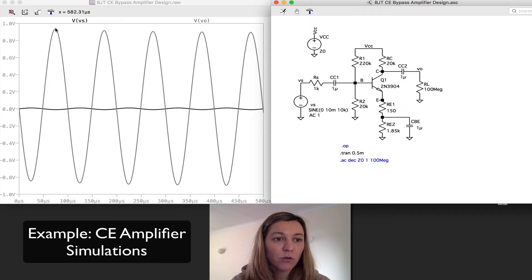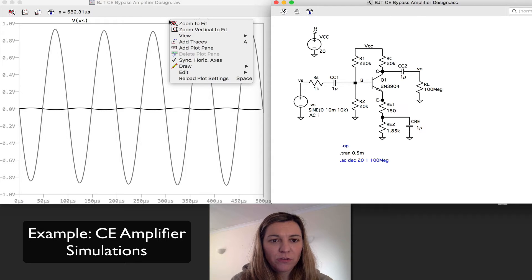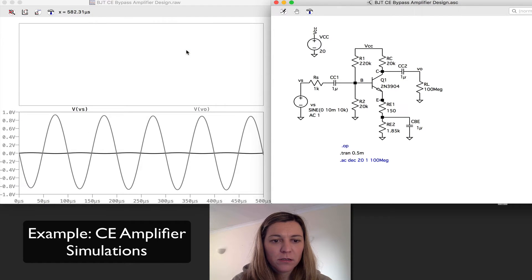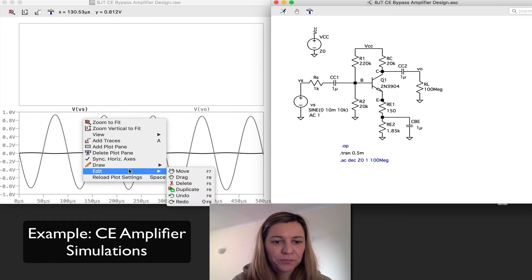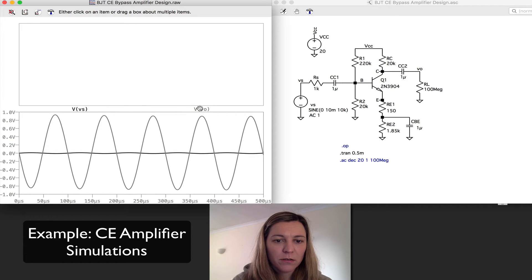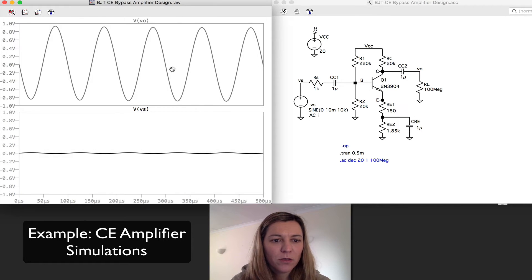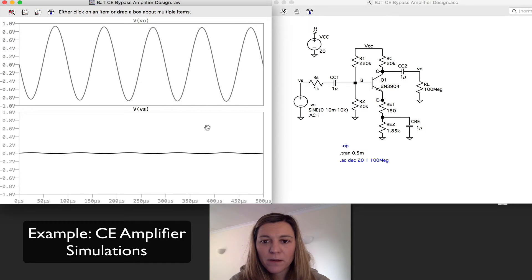If it was a perfect 100, it would go all the way to one volt. I'm going to go ahead and divide this into two different panes and move V-out to the top pane so that we can see the difference.